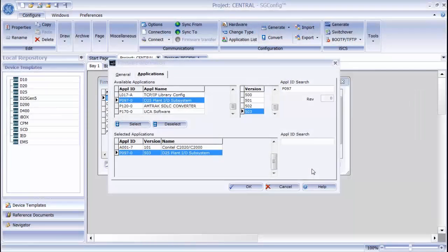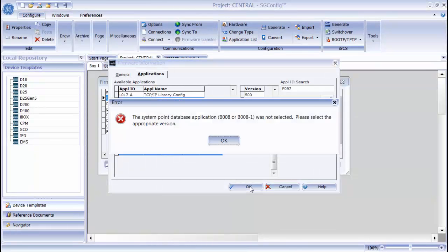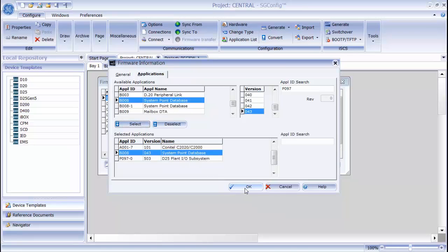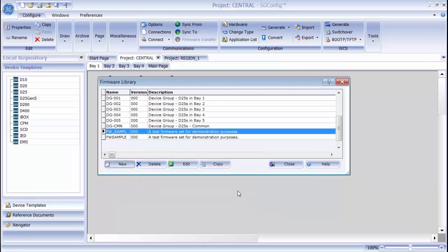Now that my firmware set is complete, I will click the OK button. You can see that my firmware set has been created in the firmware library. If I am creating a new device, I can use this firmware set. I can also copy the firmware set into a different project if I want to use it there.